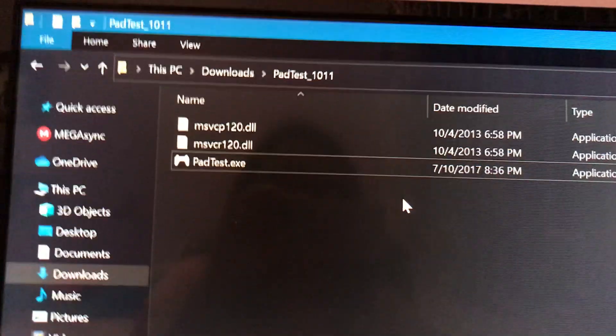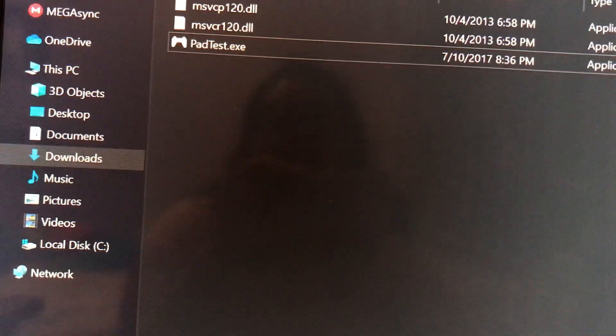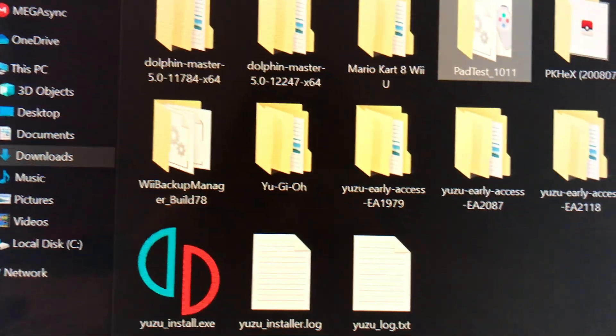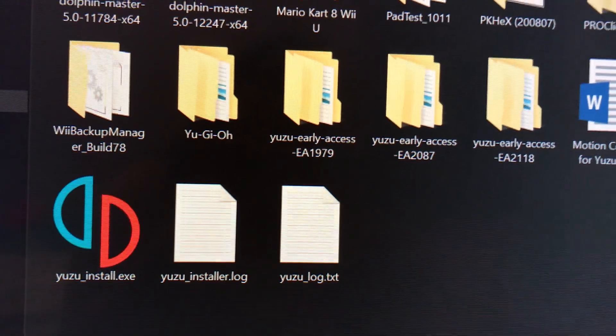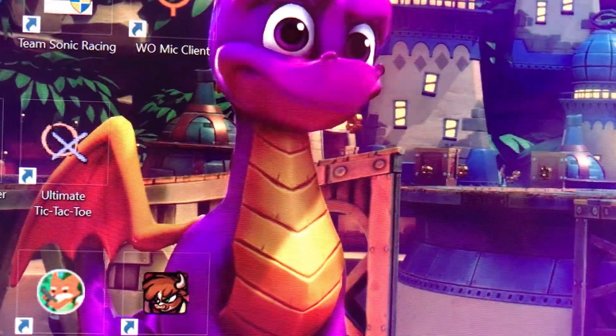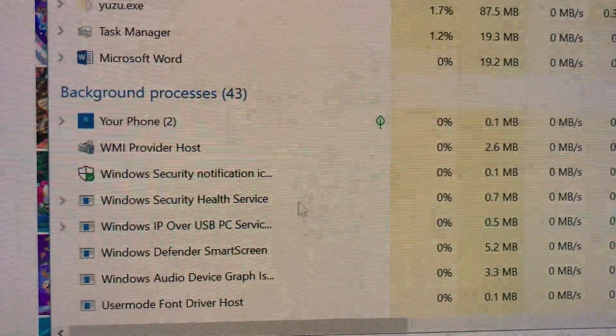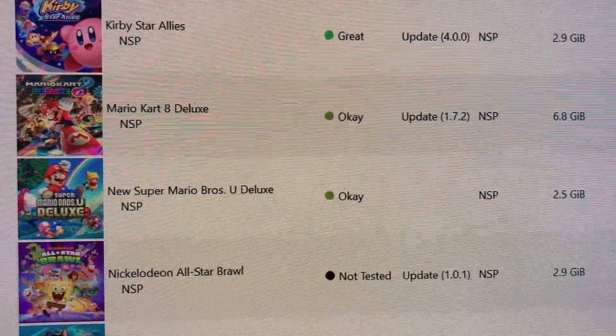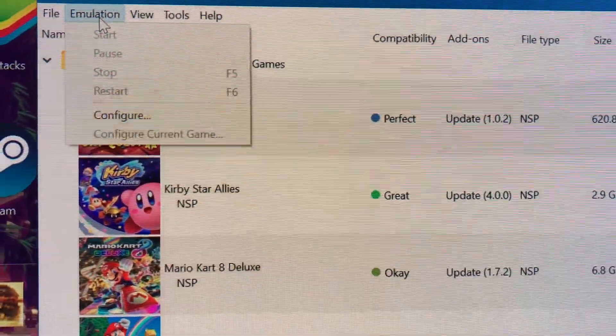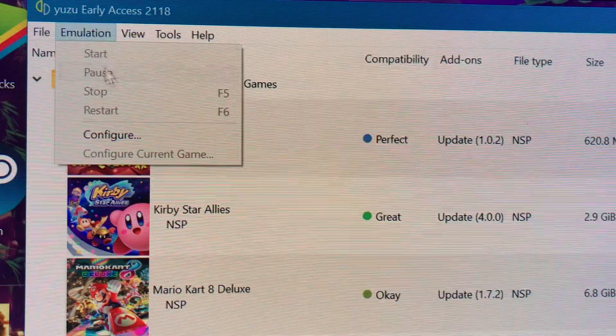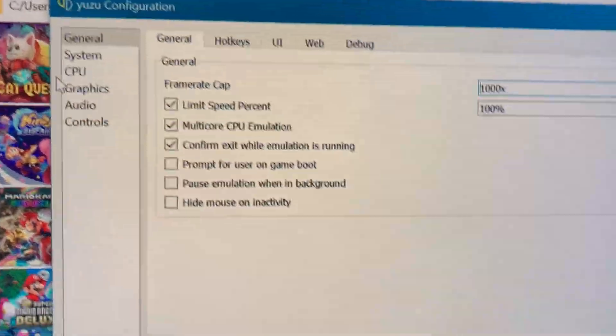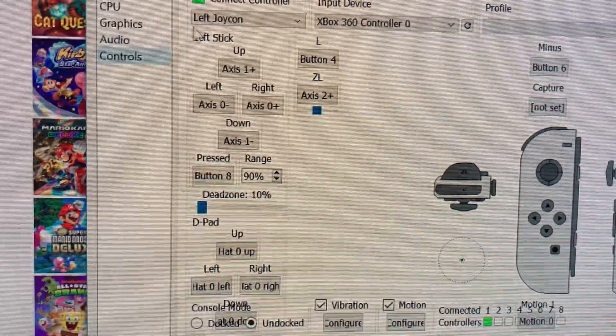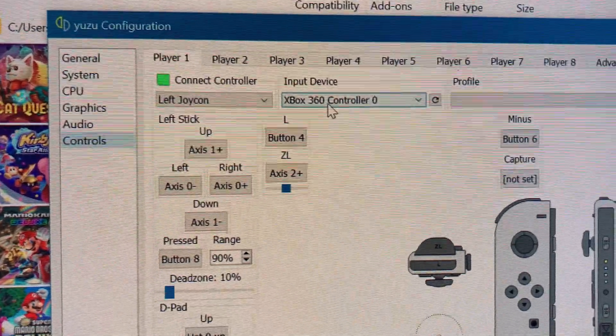Now that we know it's working, we can tap stop and close PadTest. PadTest is only for that, so you can know if it's working or not. Now we're gonna go to Yuzu.